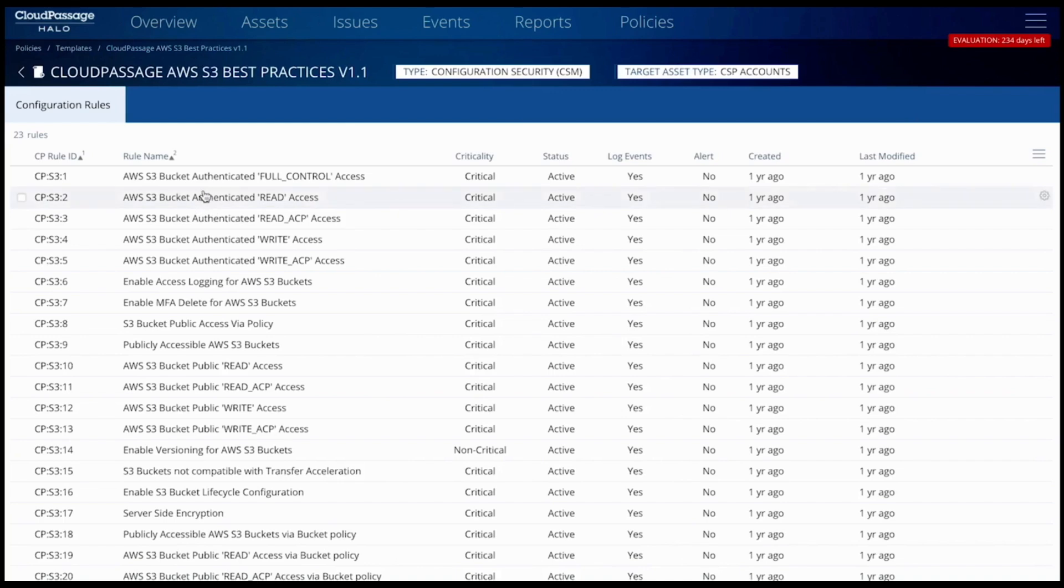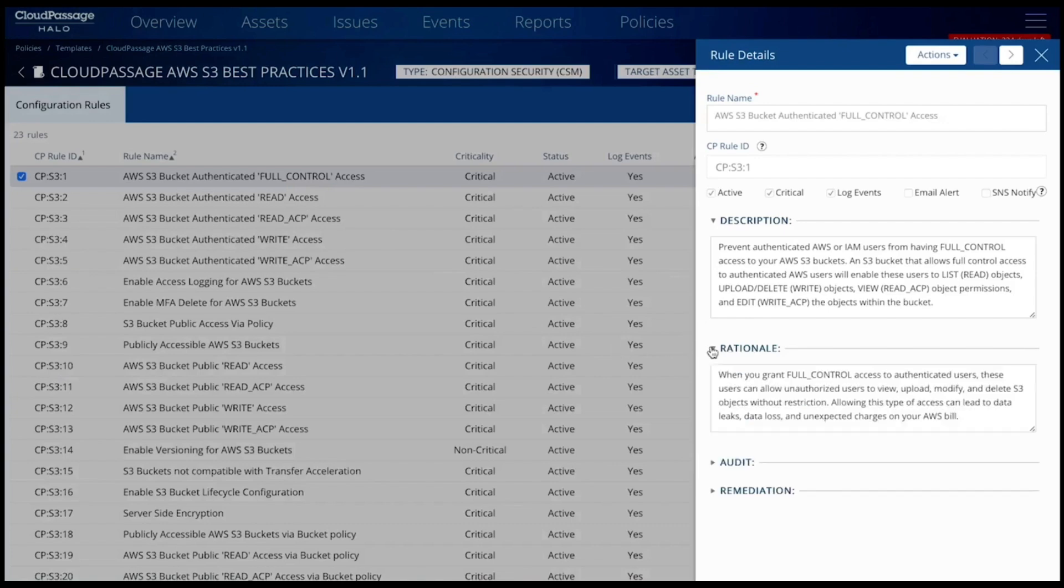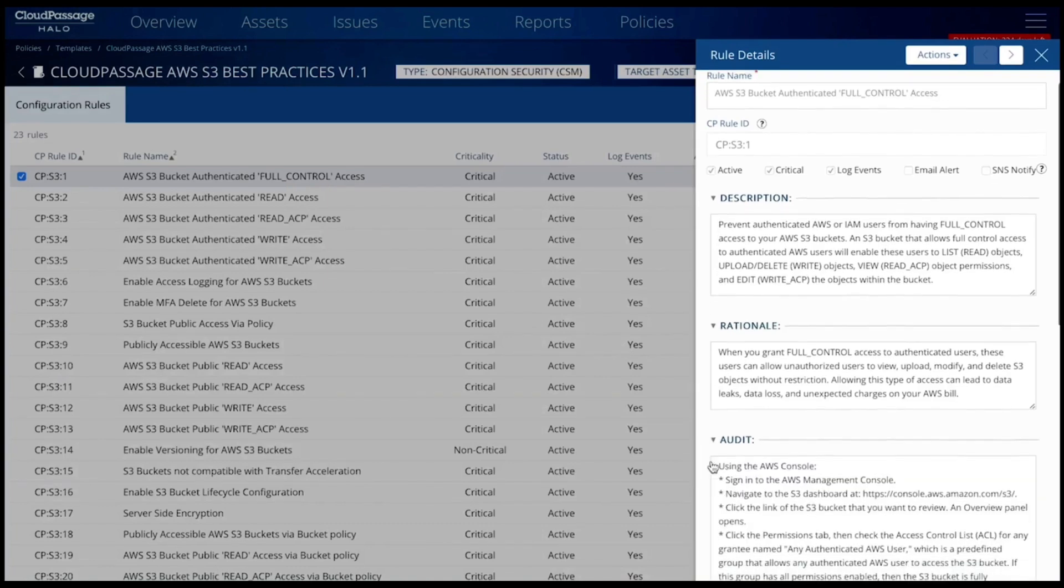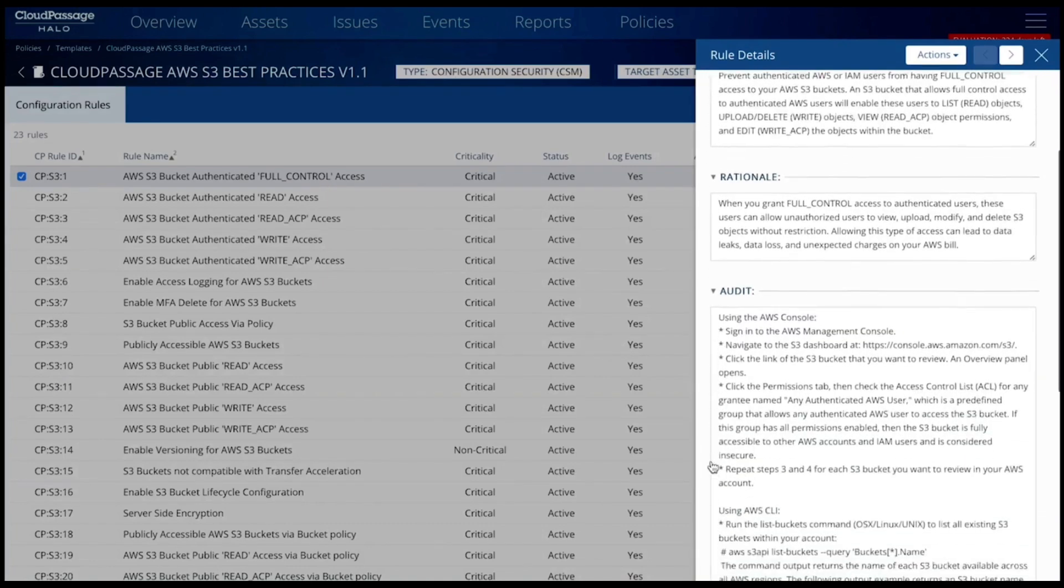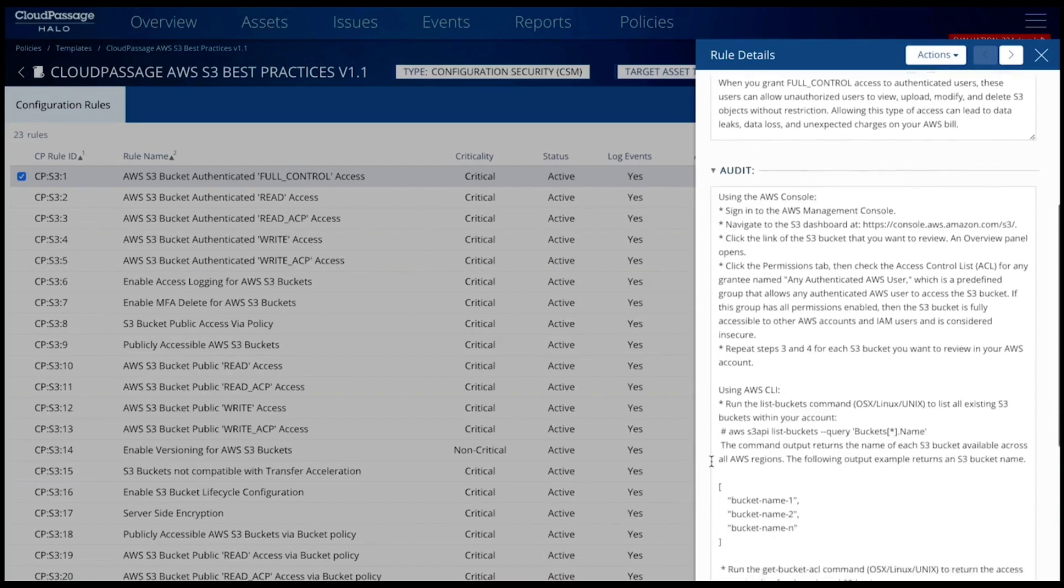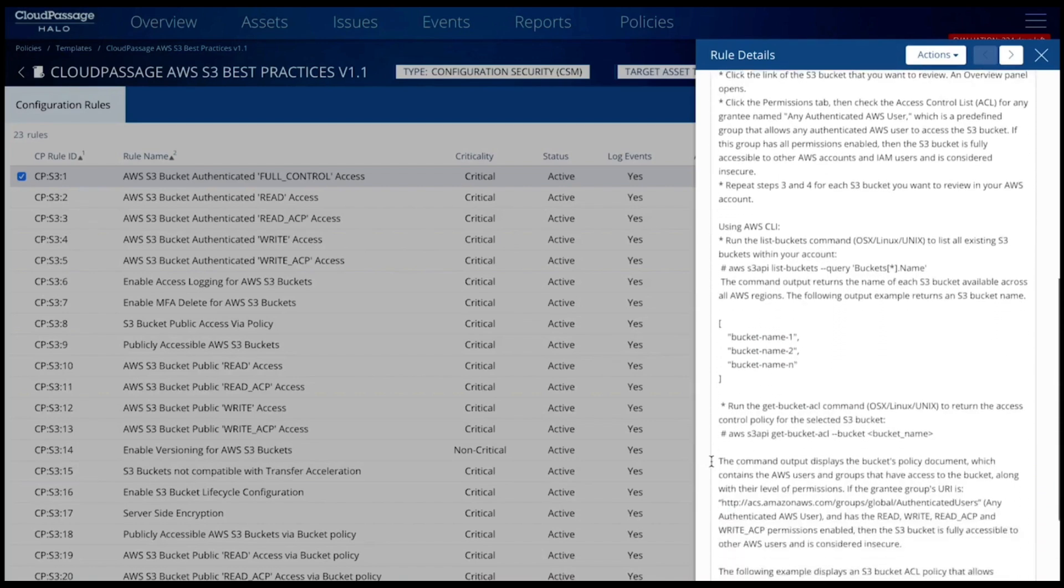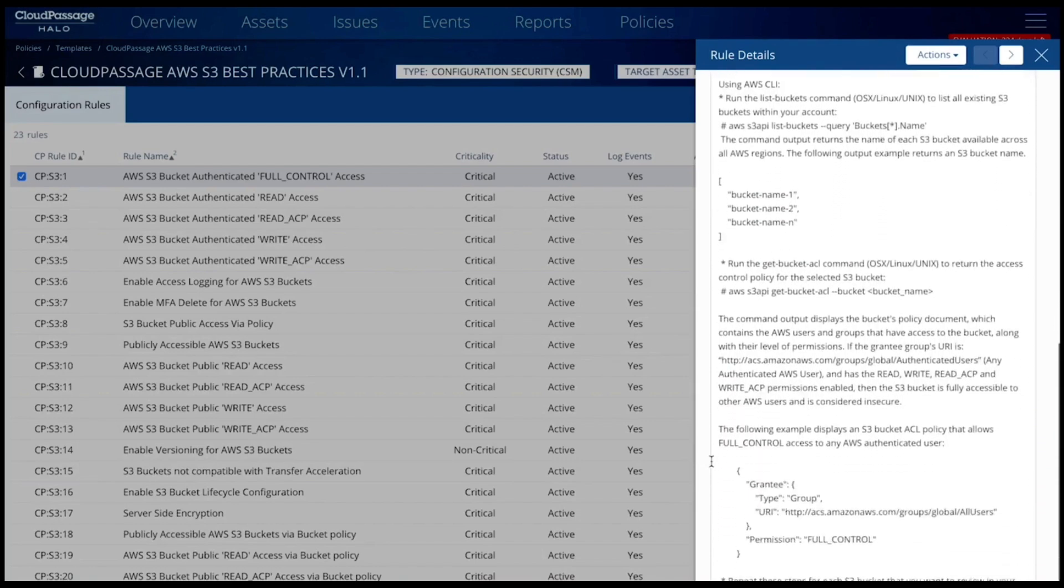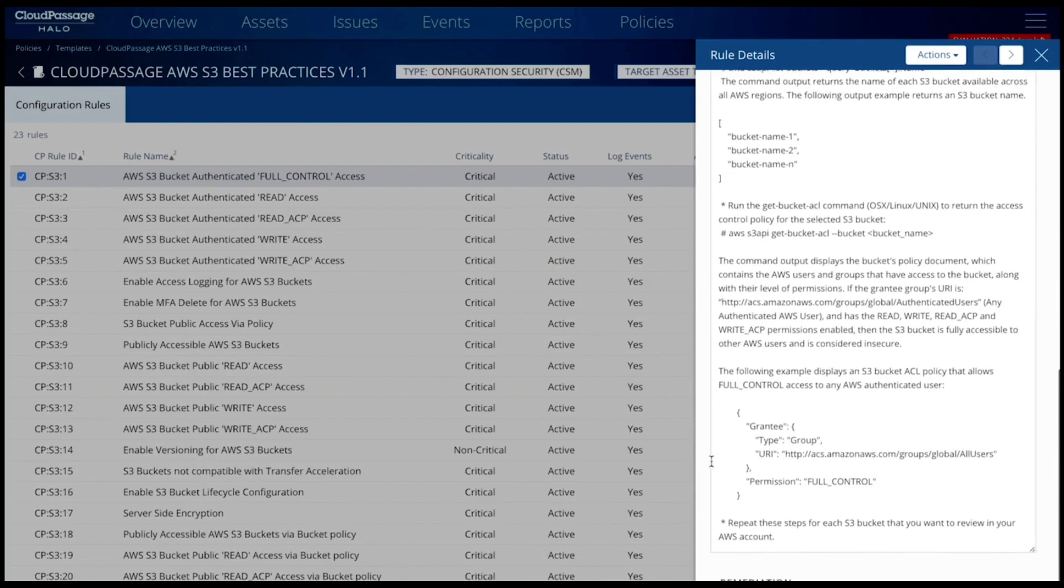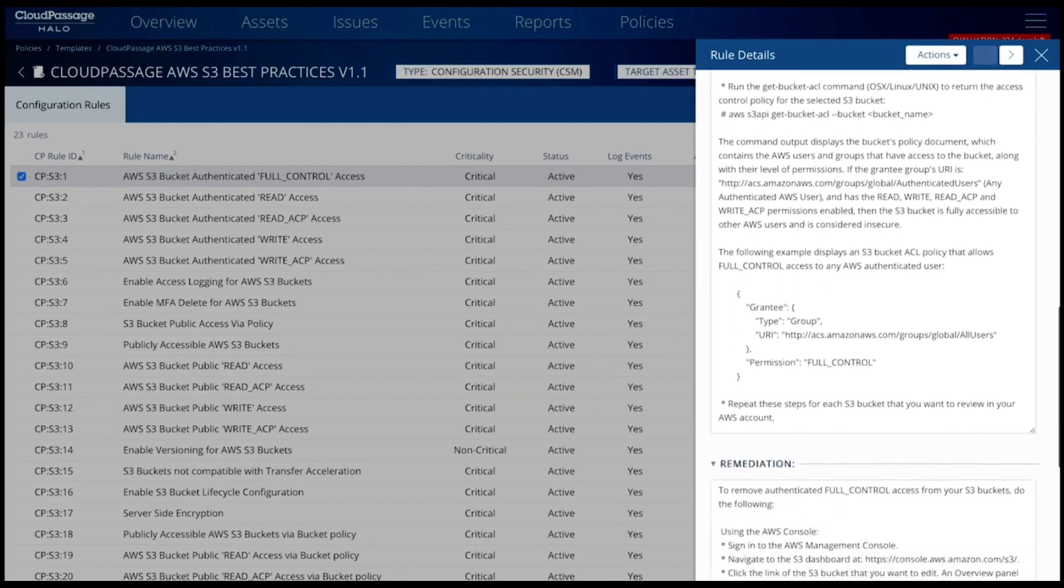For every issue identified, Cloud Secure provides security and cloud engineers with the details of the finding, rule rationale, manual verification steps in case they are needed, and raw data collected in JSON format to be used as original evidence. Detailed remediation guidance is also provided, as well as actual findings versus expected findings, also in JSON format, to enable DevOps and operations teams to build automatic remediation capabilities.